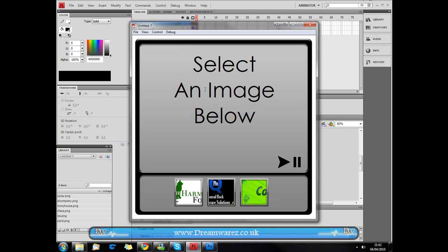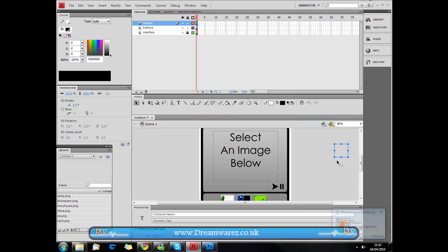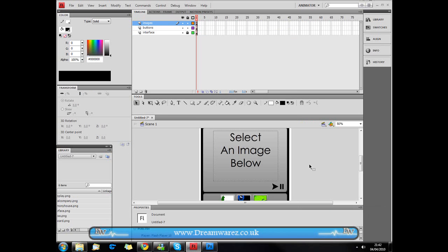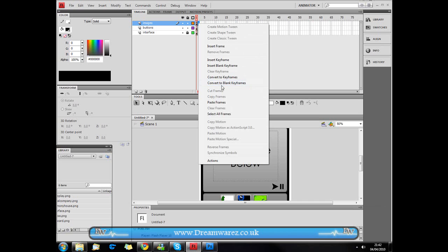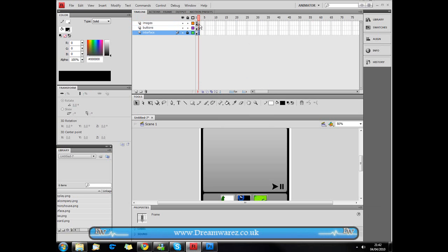If we compile by pressing Ctrl+Enter (or Cmd+Enter on a Mac), this is what we've got so far. Now we're going to go to our image layer, insert a blank keyframe, and then go to the layers beneath and insert frames by pressing F5 so that they're visible.